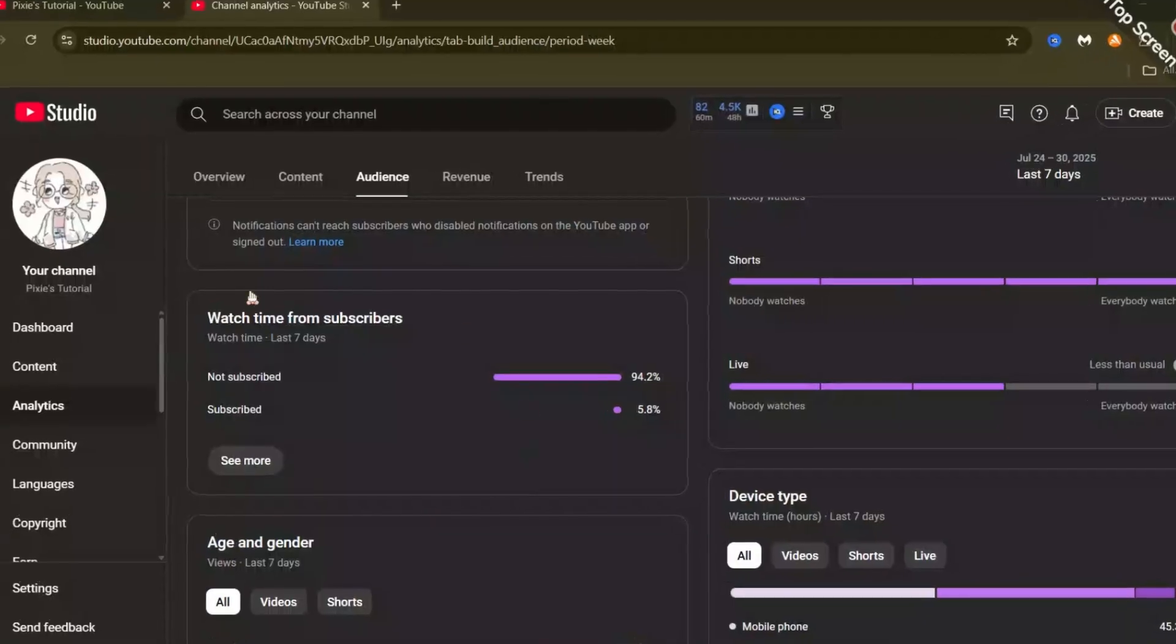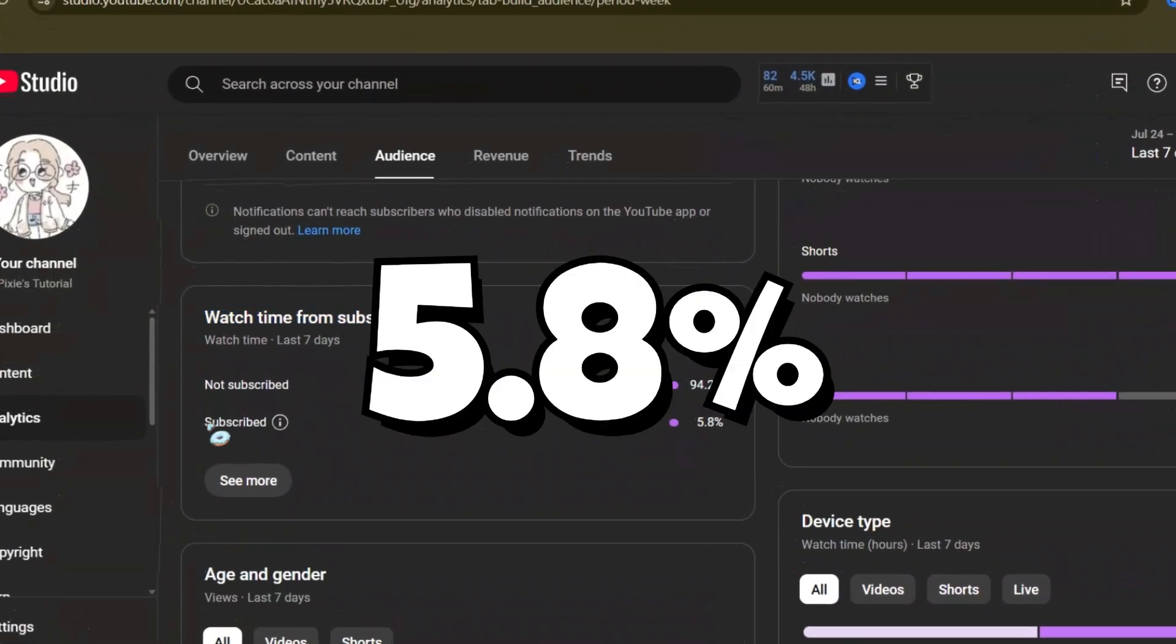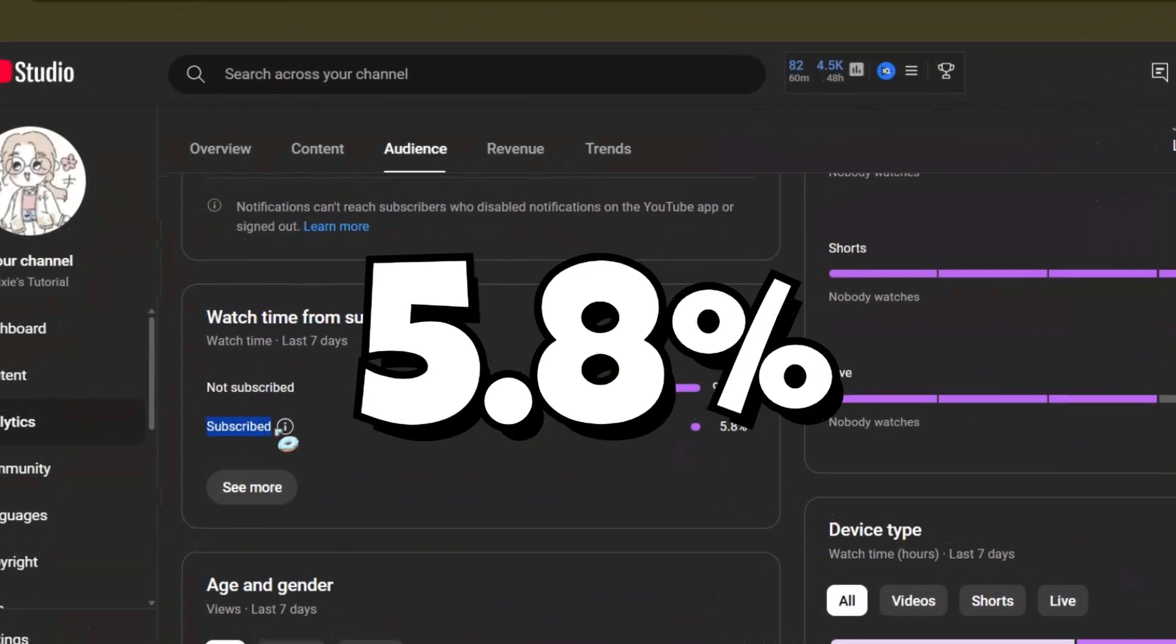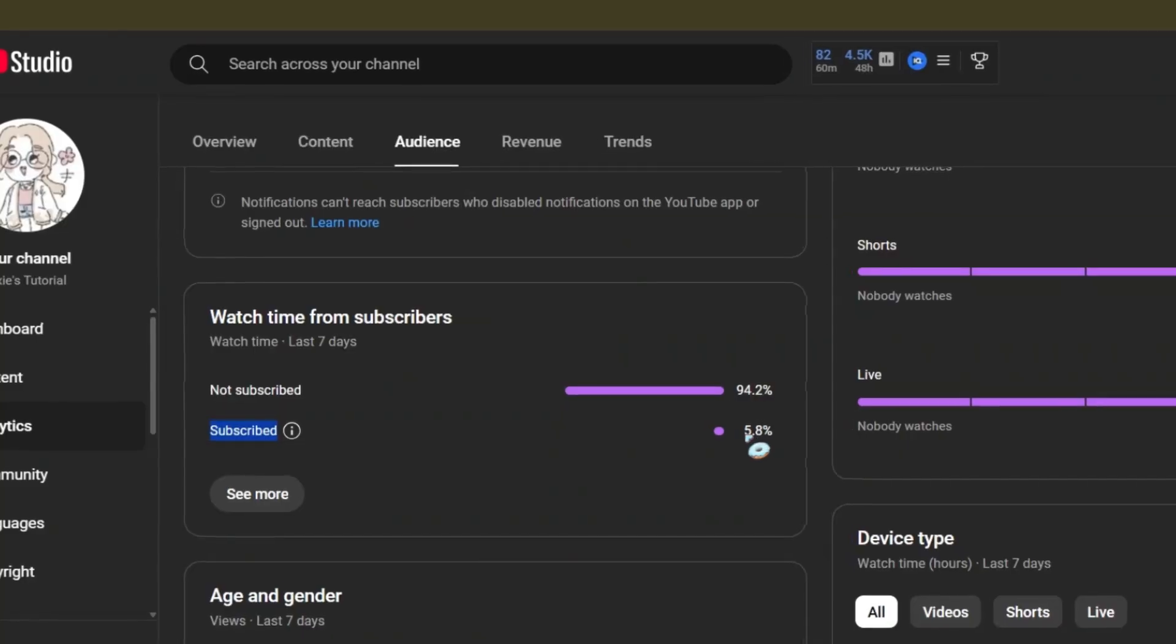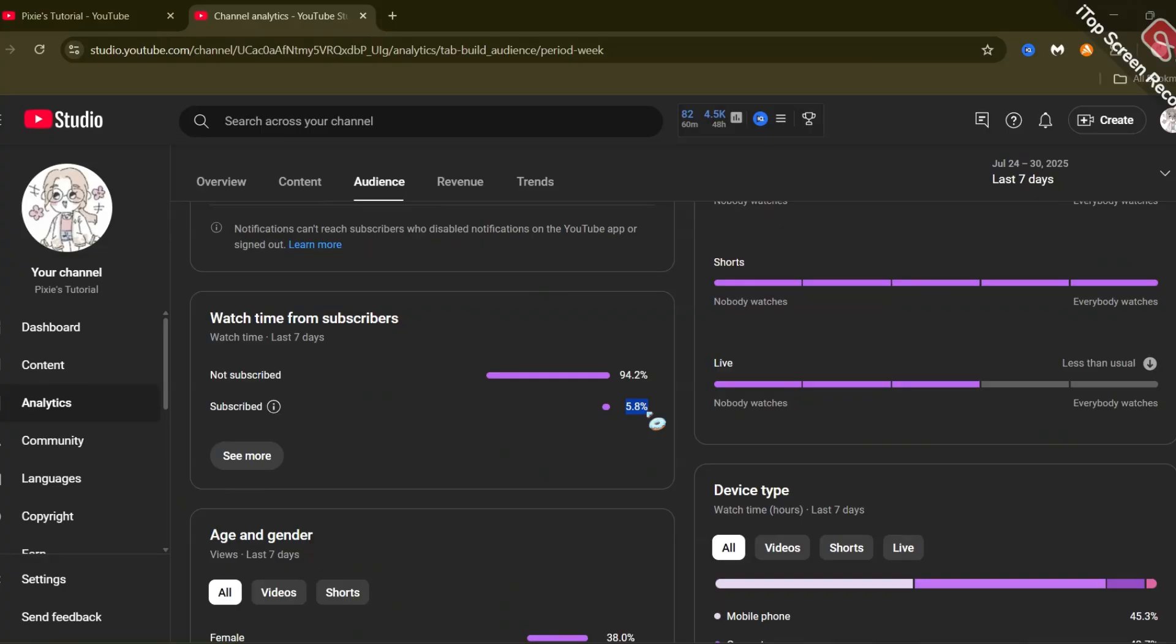Only a small percent of people have subscribed to my channel, and that's just 5.8%. So, while you're at it, subscribe to my channel now and have a better chance of getting free nitro.